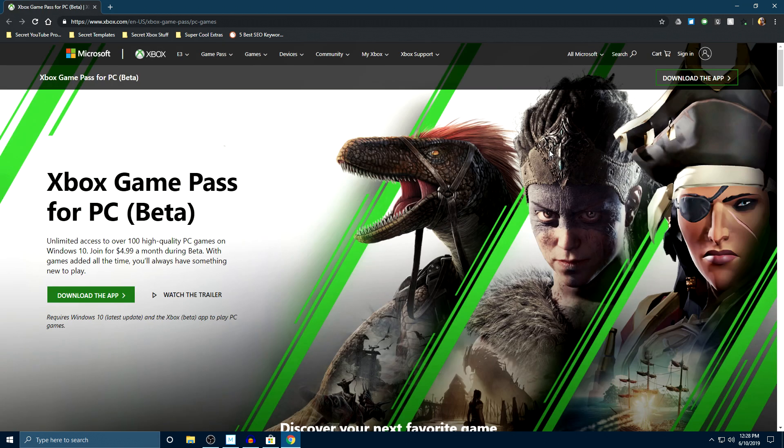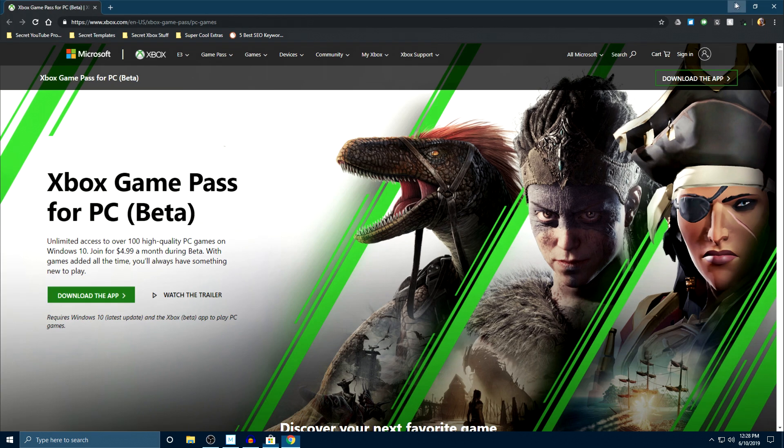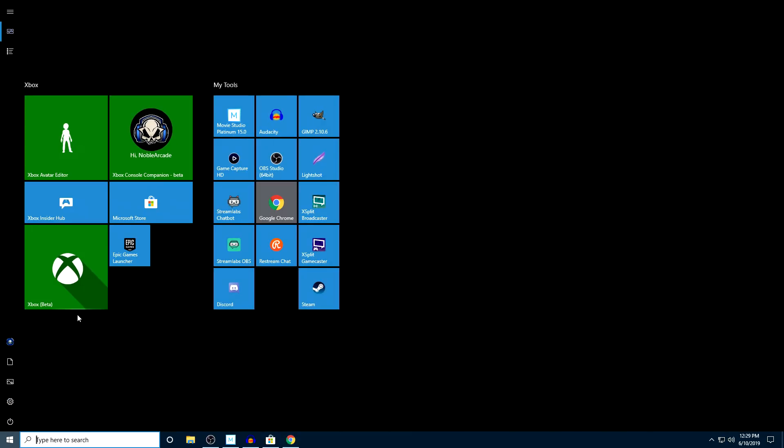Now, whenever you click on this it's going to ask you if you have the latest update for your Windows 10 PC. If you don't, of course you're going to have to update that and get that installed. So whenever you are done with that you can try to download the app.